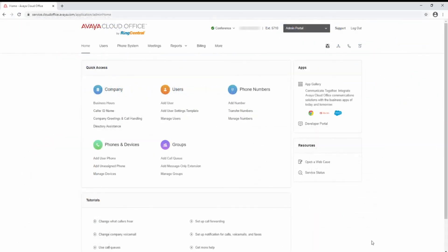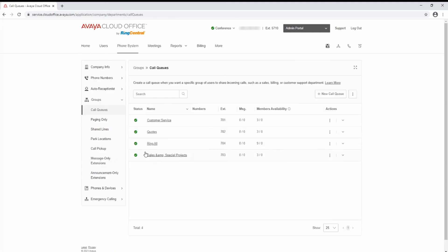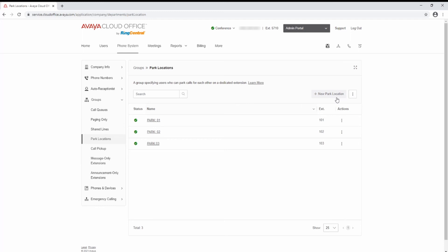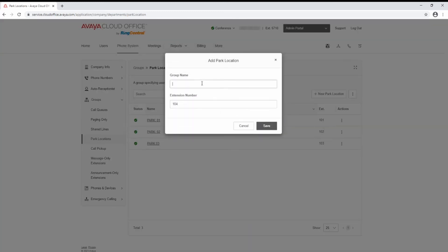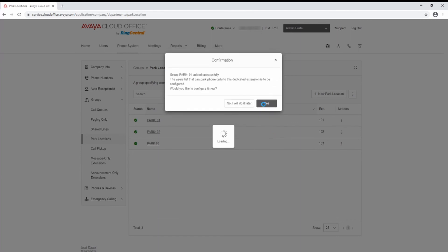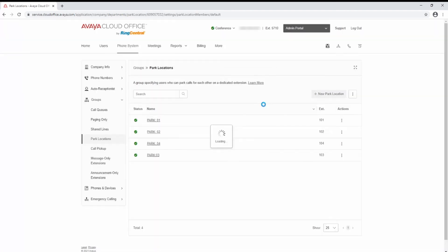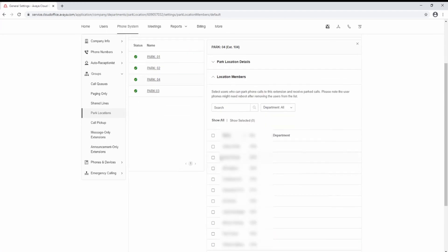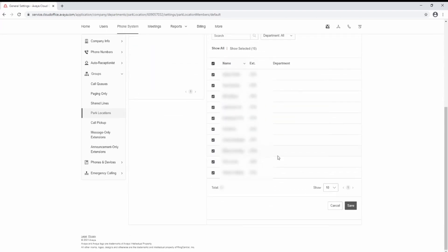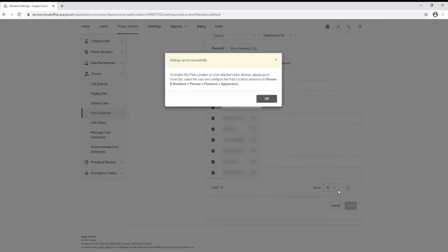To configure Private Park groups, log into the Avaya Cloud Office service web as an administrator and select Manage Groups. Select Park Locations and select Plus New Park Location. Enter a name and select Save. Select Yes and select the members of the group. Select Save and select OK.